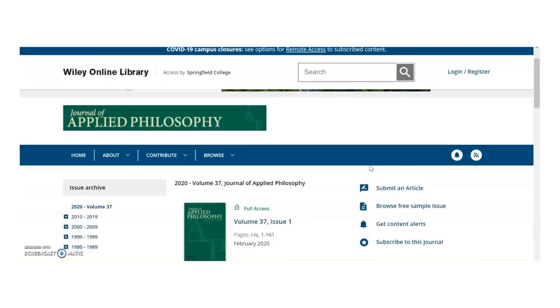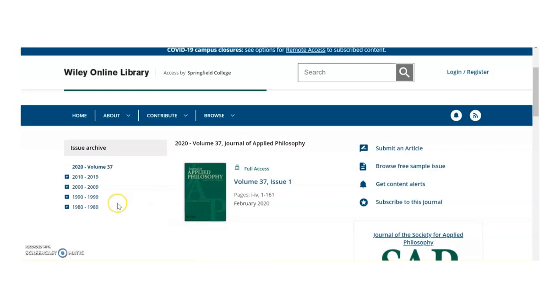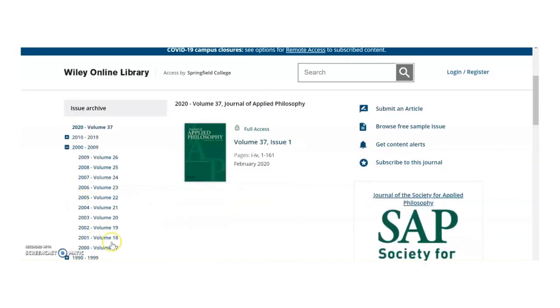Now we've moved on to the journal's main database page. On the left side of the screen, you'll see a list of years. You know that the article appears in volume 17 from 2000, so open 2000 through 2009 and find volume 17.